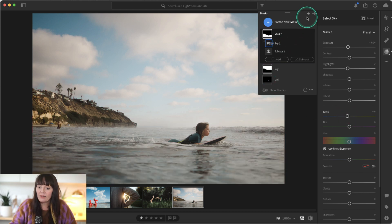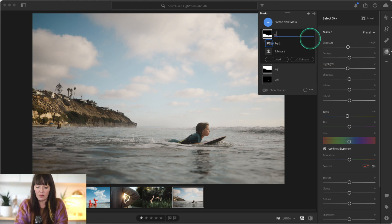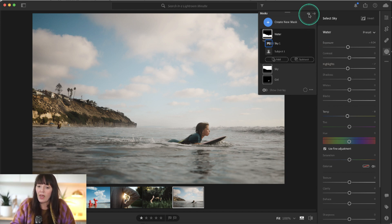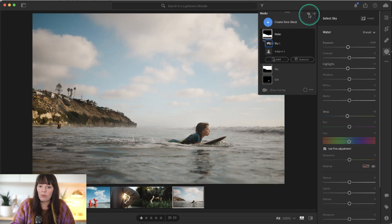Finally, I'm going to rename that mask and toggle this on and off so you can really see how powerful these tools are. There you have it — pretty powerful stuff. Thanks for watching. Until next time.